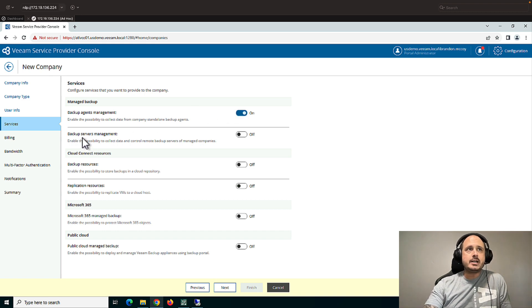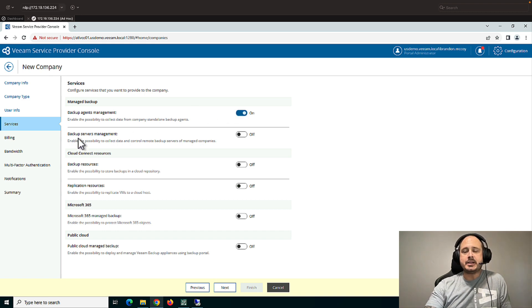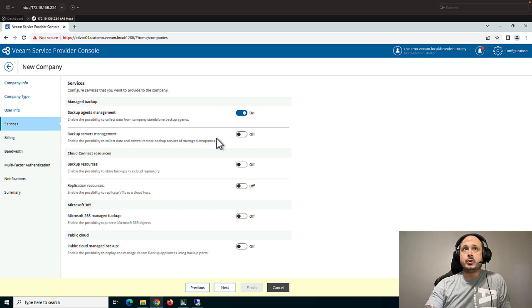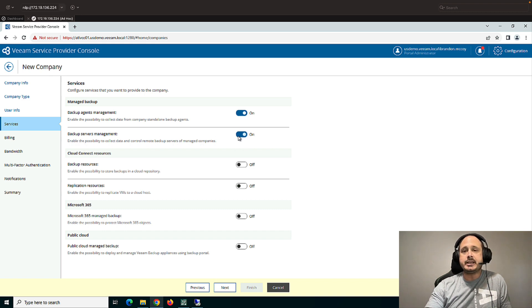If your customer has a Veeam backup and replication server at their site, you'll want to turn this on for visibility and some light job management.